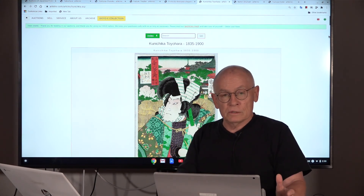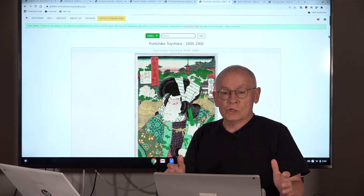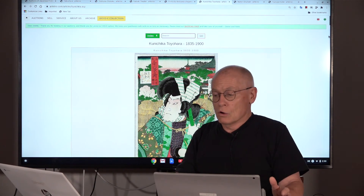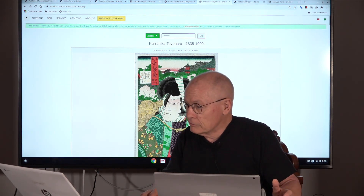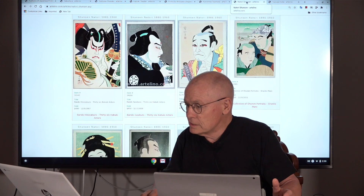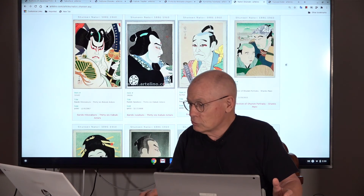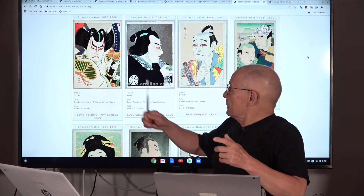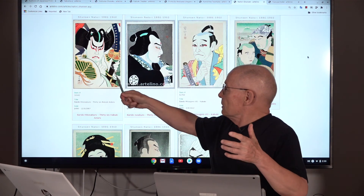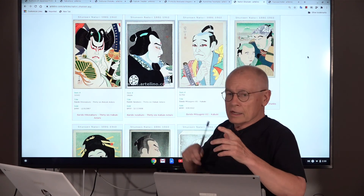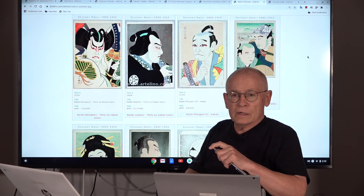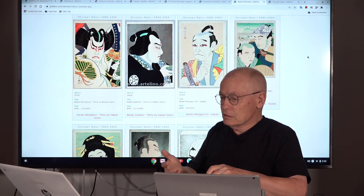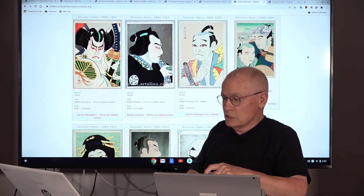Two names to mention in Shinhanga Yakusha-e: Natori Shunzen and Masamitsu Ota. Looking at prints by Natori Shunzen, you see actor portraits — typical Kabuki actors — but they look a little bit different from the prints of Kunisada or Konichika.